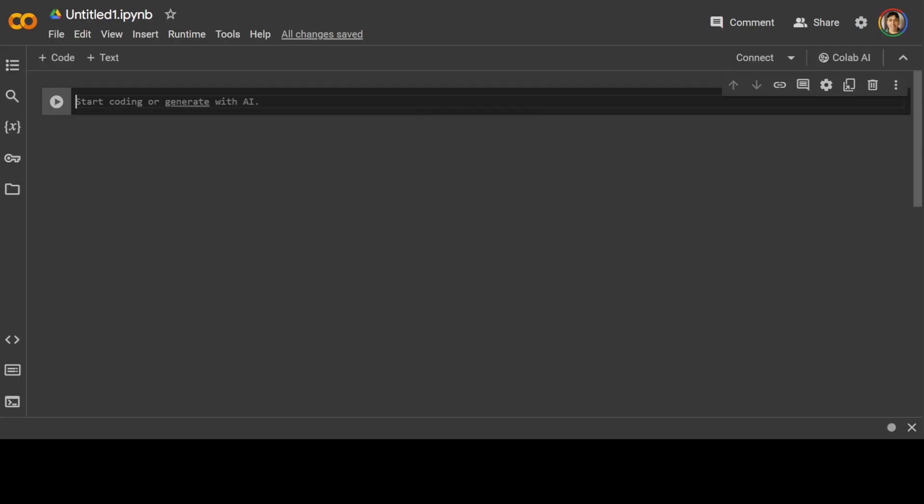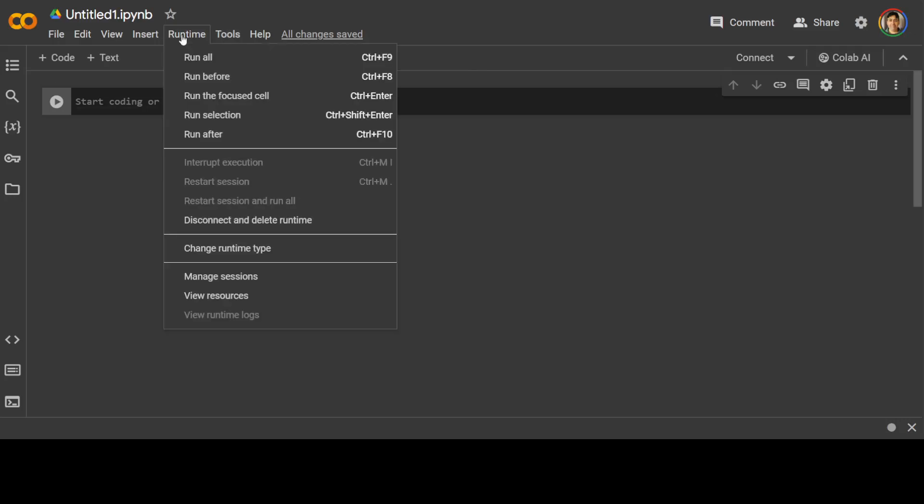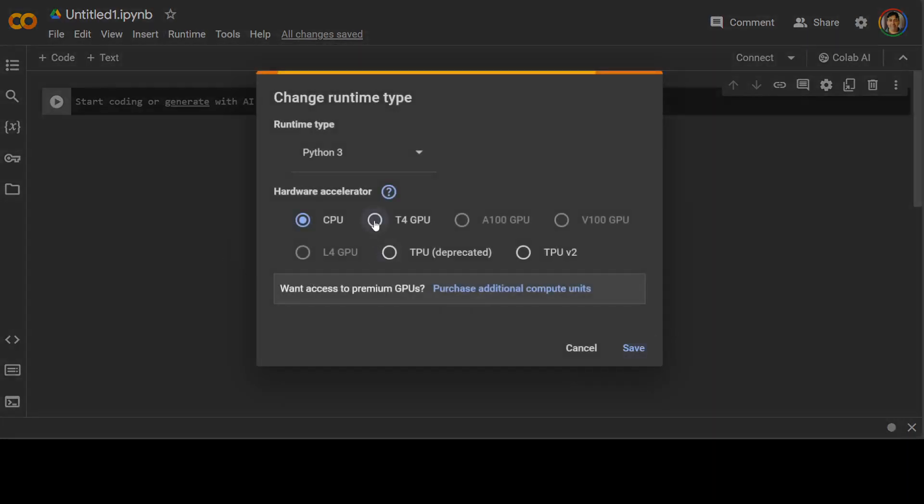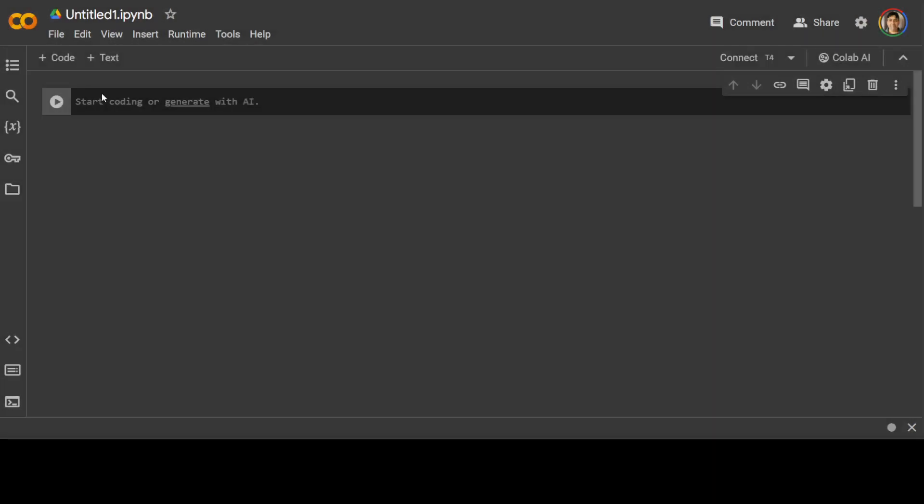Now this is my Google Colab. The first thing we need to do is to enable the T4 GPU. So go to Runtime, Change Runtime Type, and T4 GPU which is free from Google. So thanks to Google for this generosity.